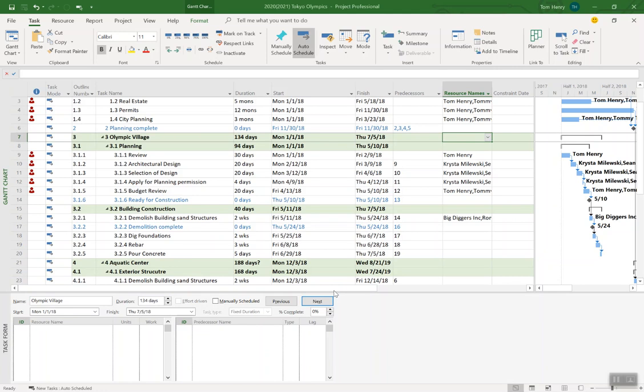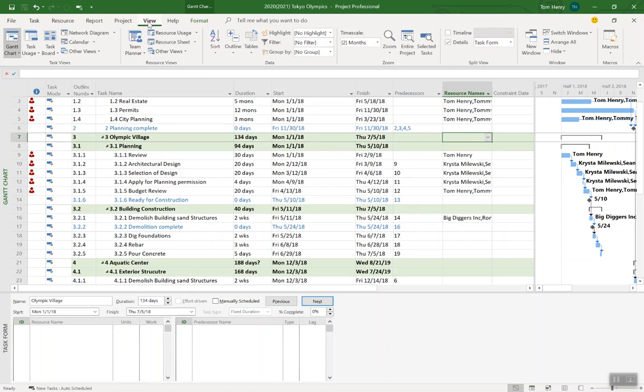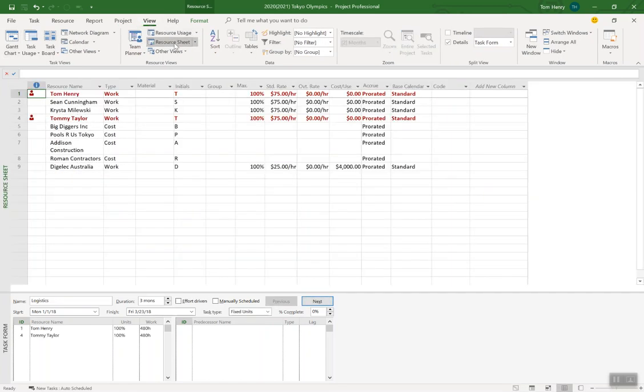Hey everyone, me again. I want to show you a few tips and tricks about how to assign resources in Microsoft Project. First thing you need to do is go to the view ribbon and into the resource sheet and build out your resource pool.